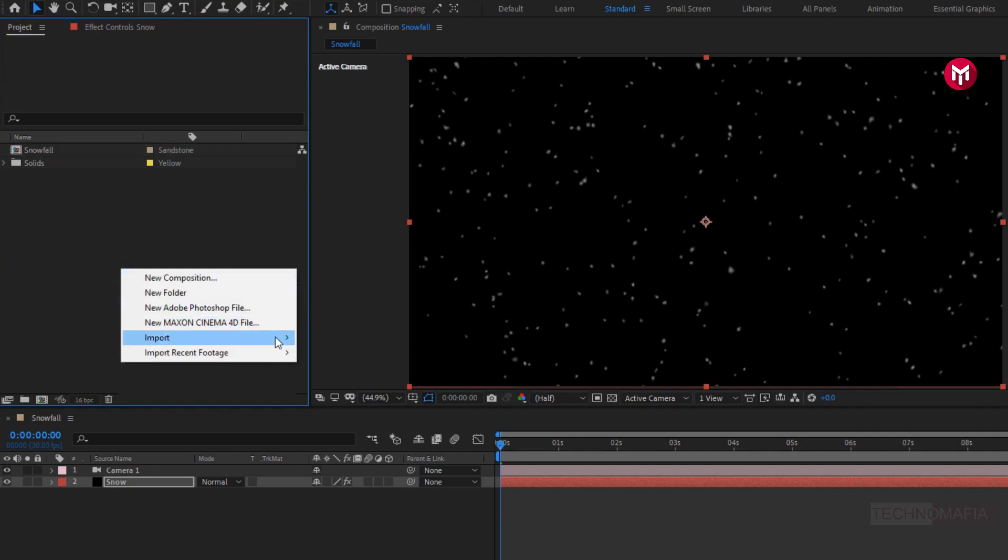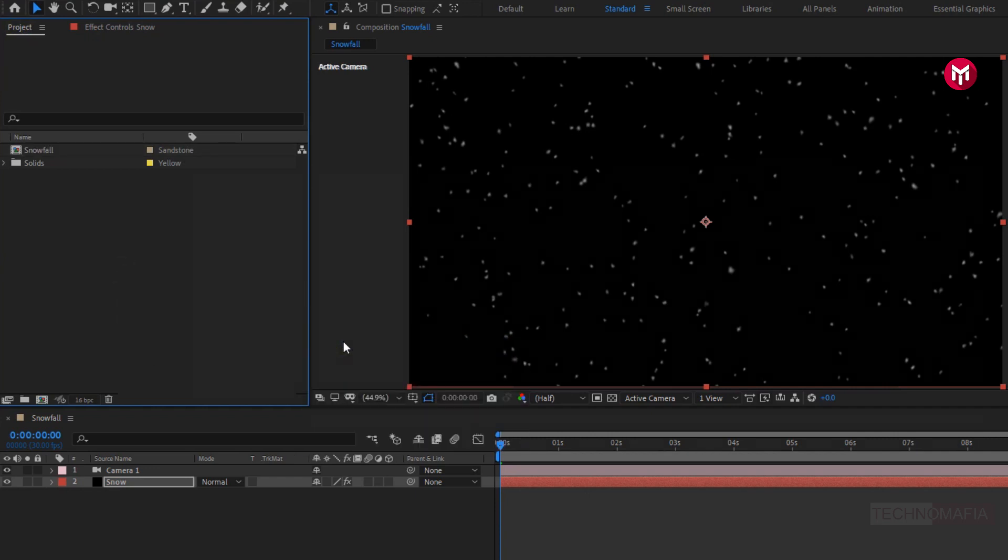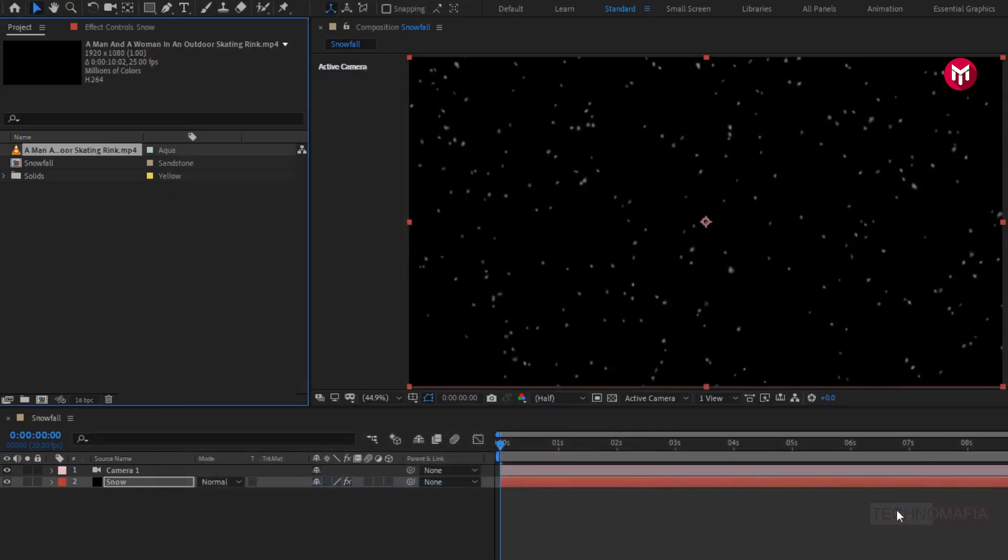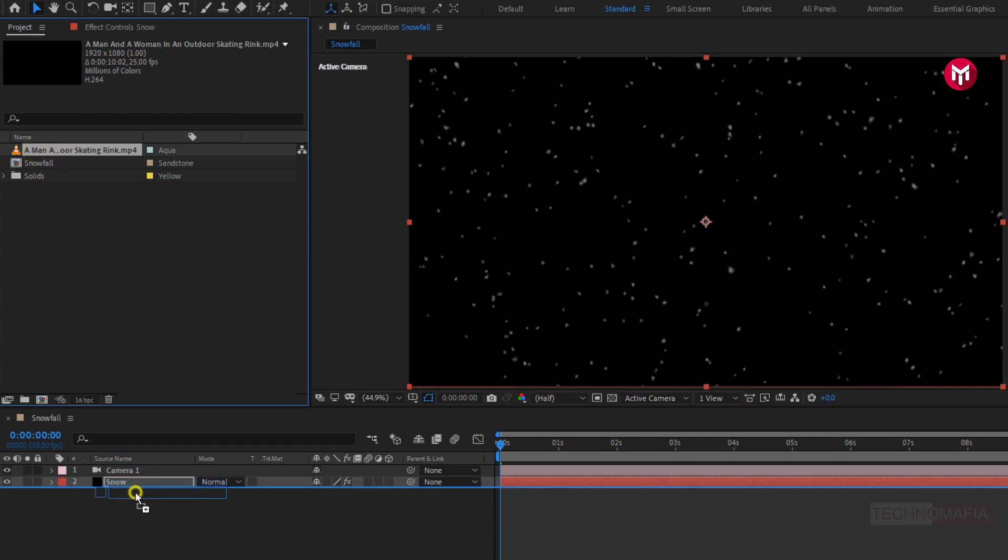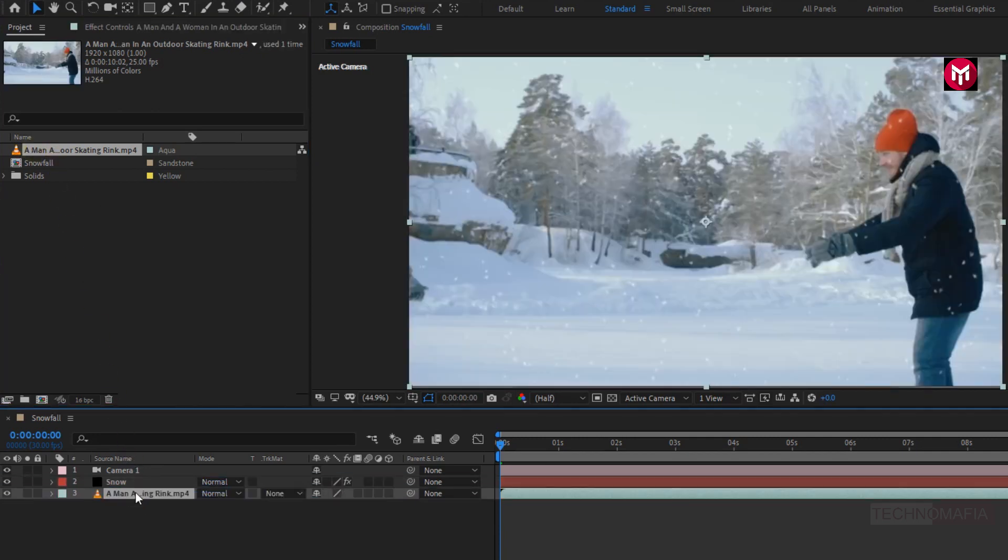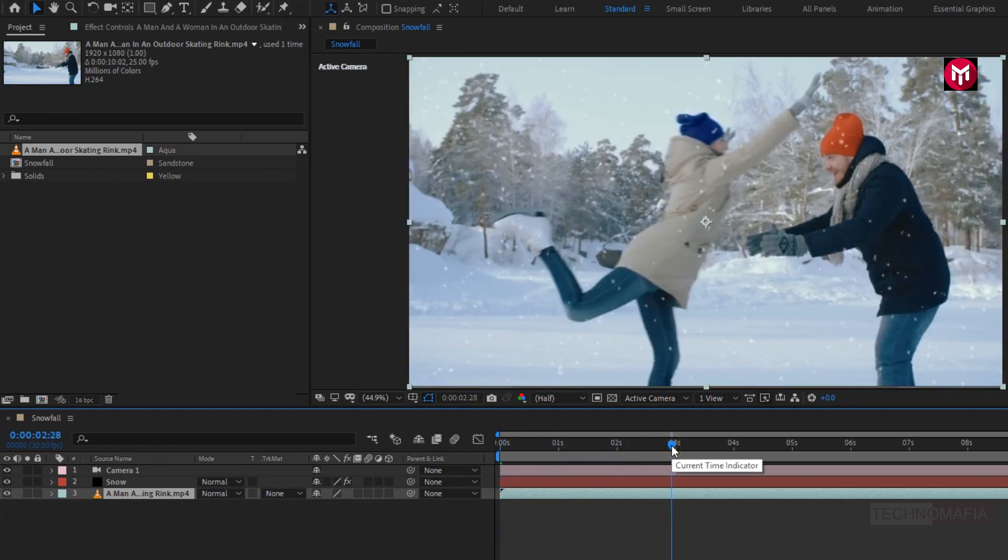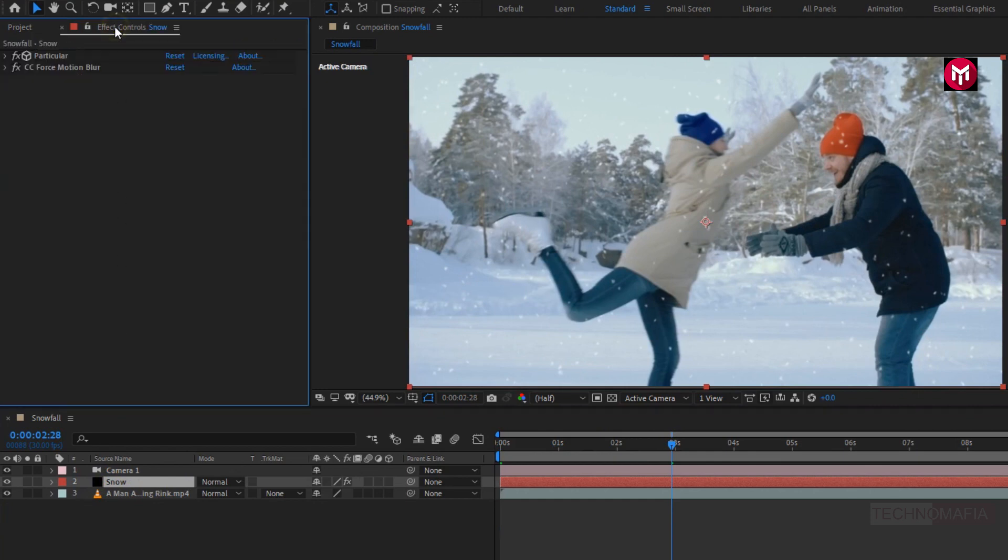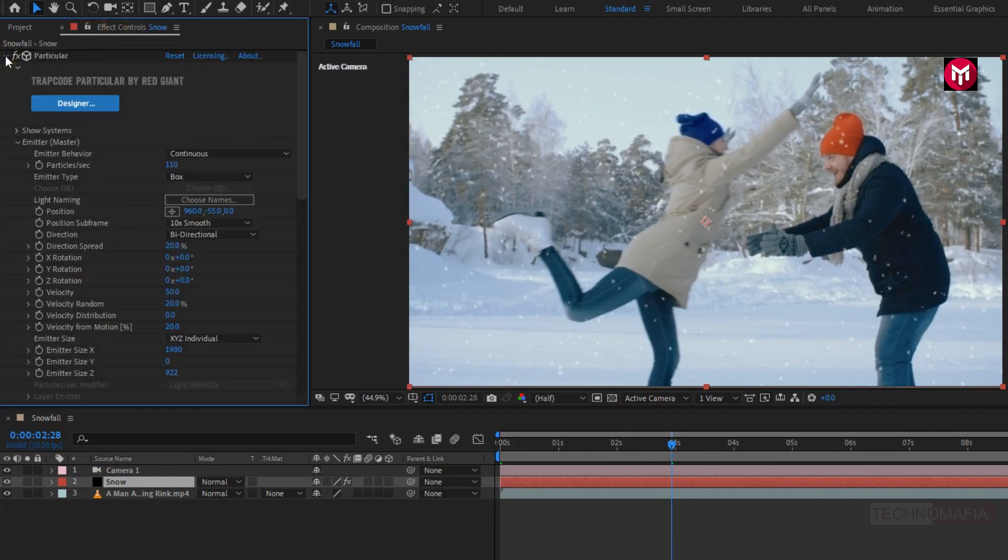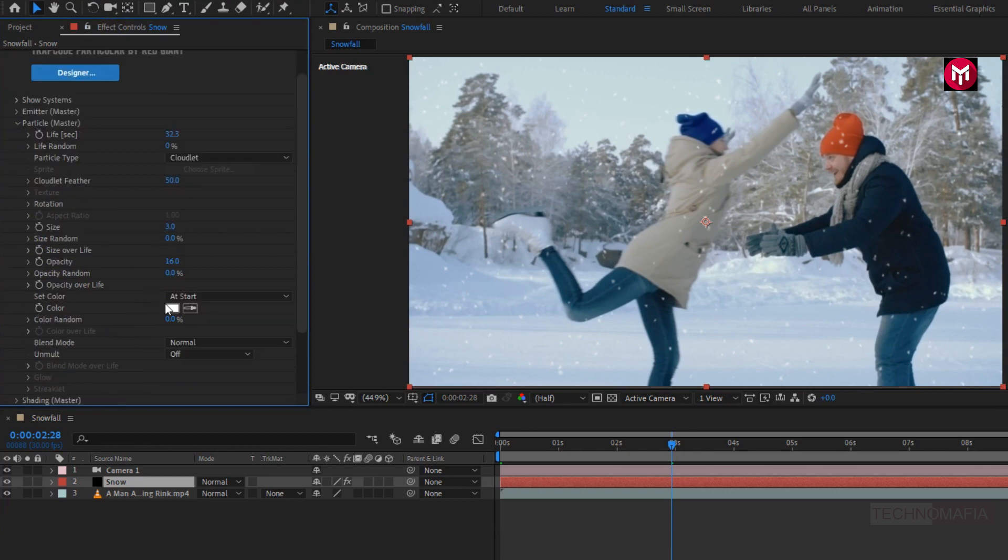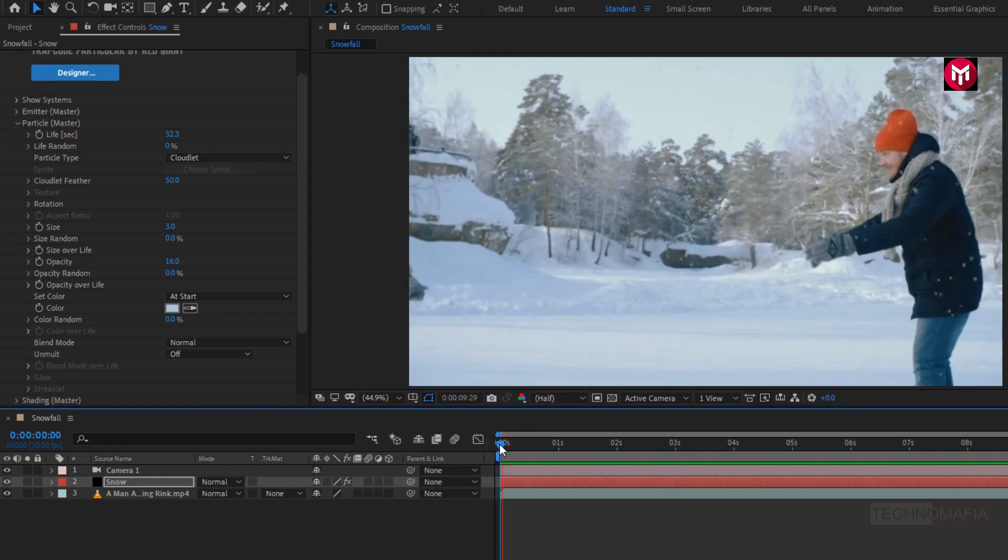Now let's import the footage. Here I am going to use this footage. Add it to the timeline. Now we will adjust the snow color to match the snow in this footage. In particular, in particle, here you can select the color from the footage. Perfect. Now let's see the preview. Perfect.